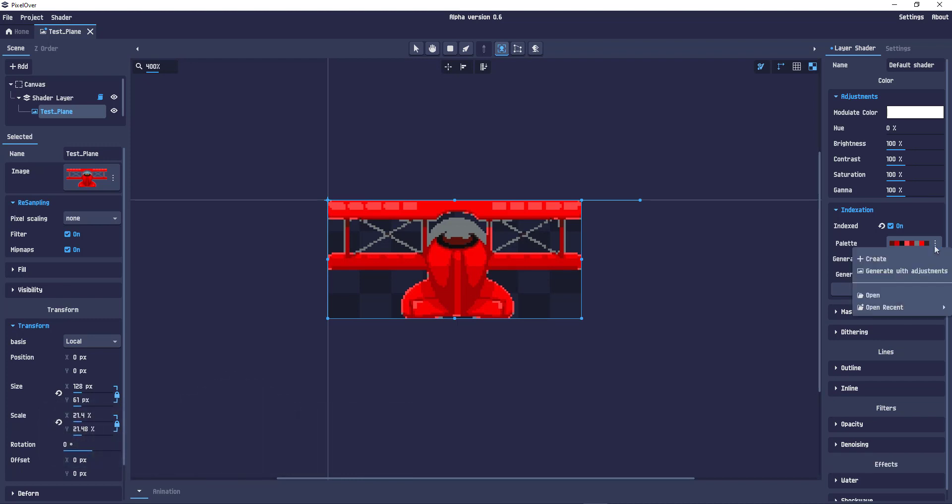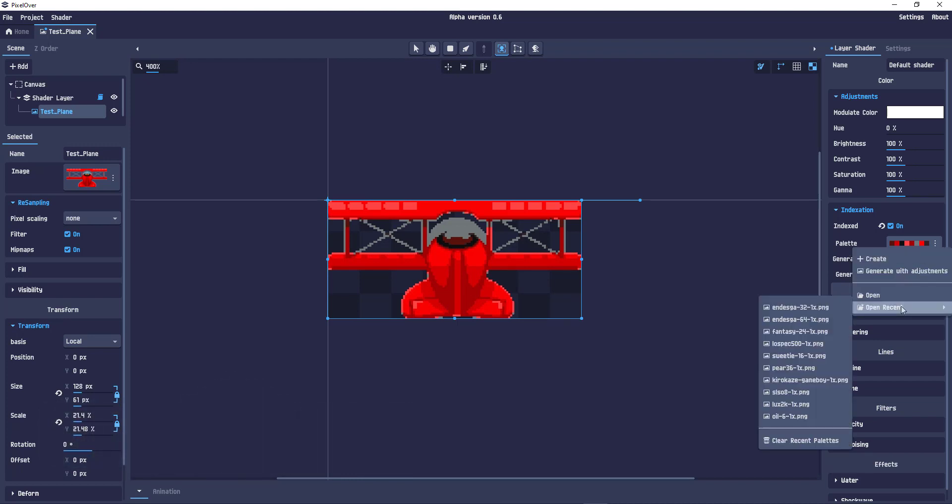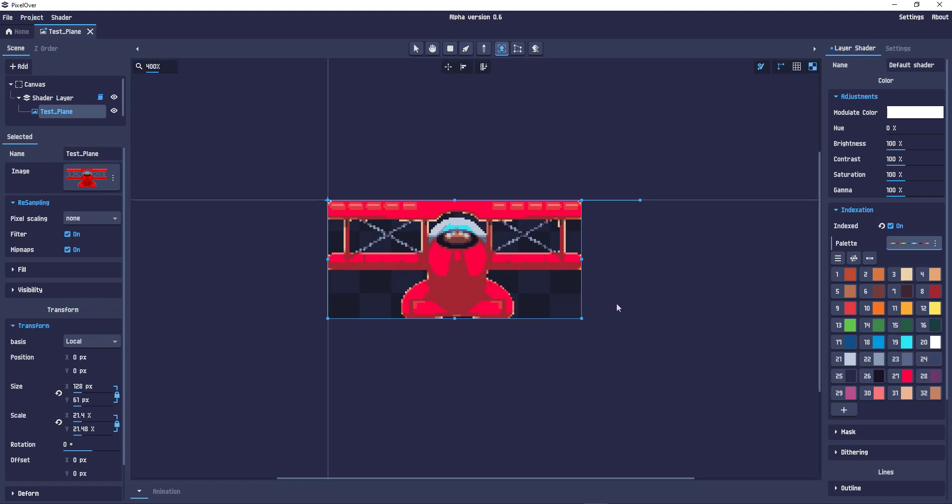Or I can go in and say, give me a palette that already exists. So now I have a sprite that looks a lot more like pixel art.